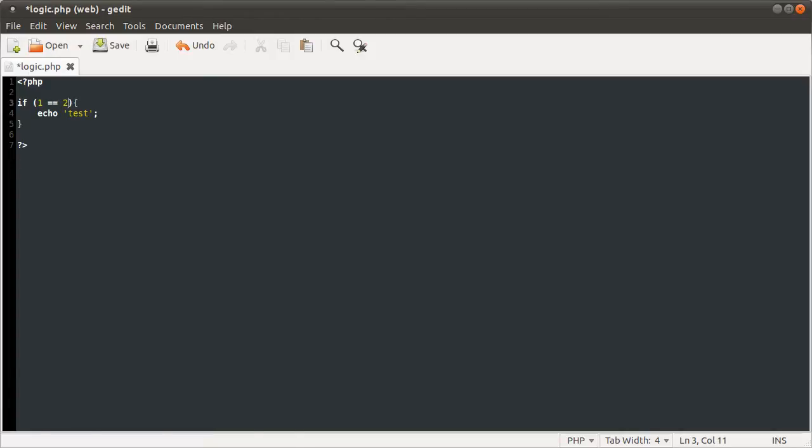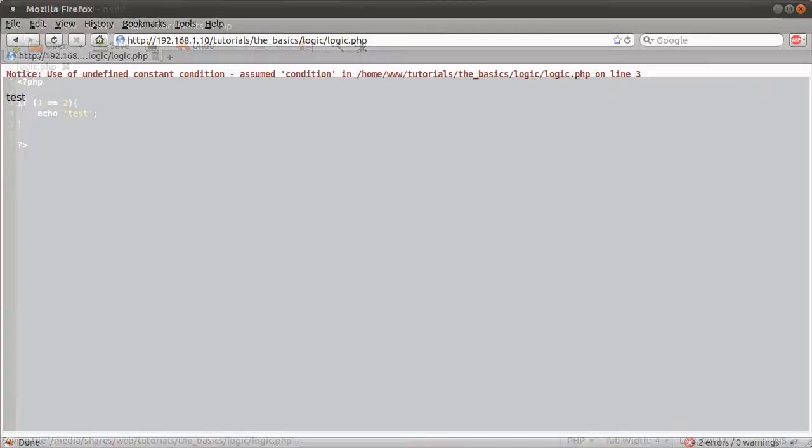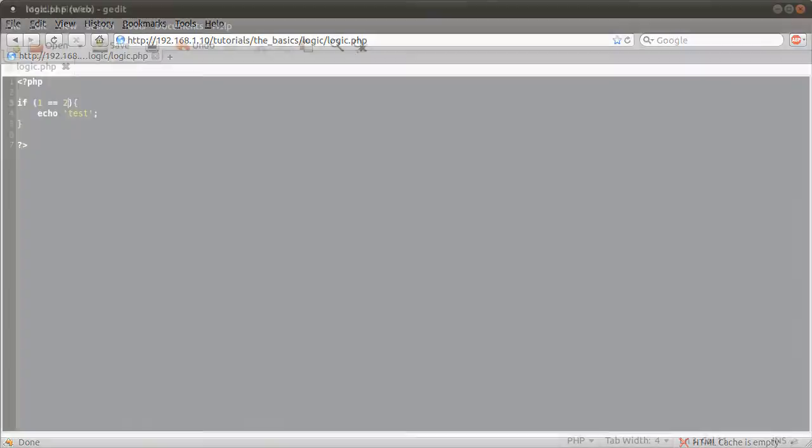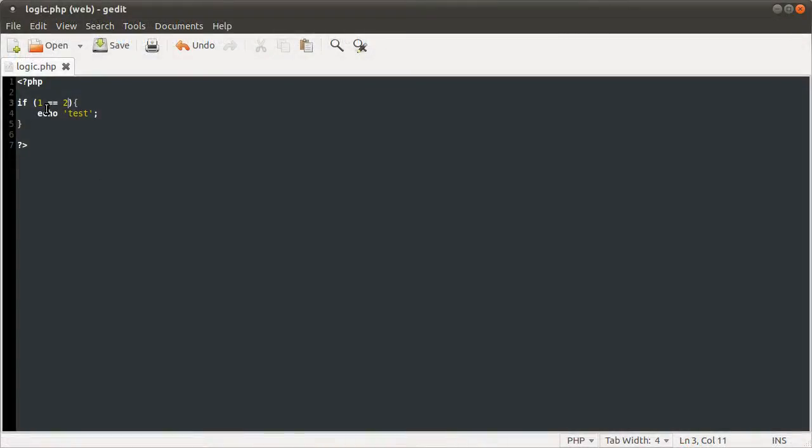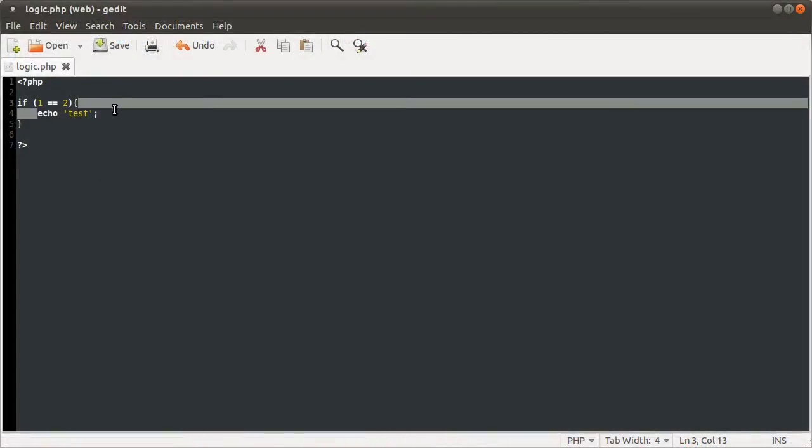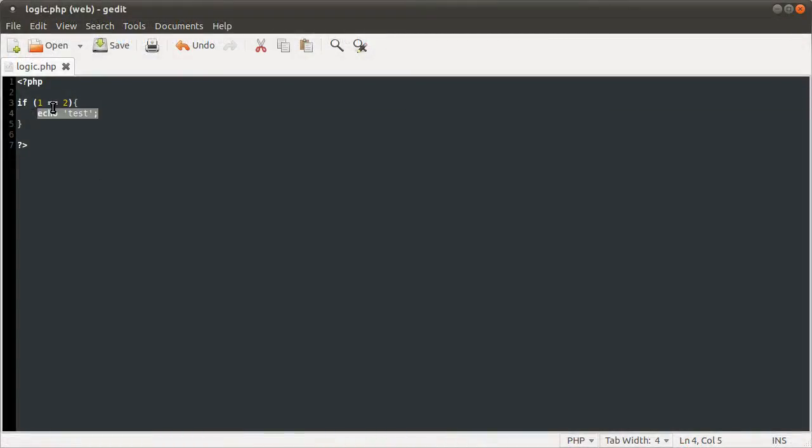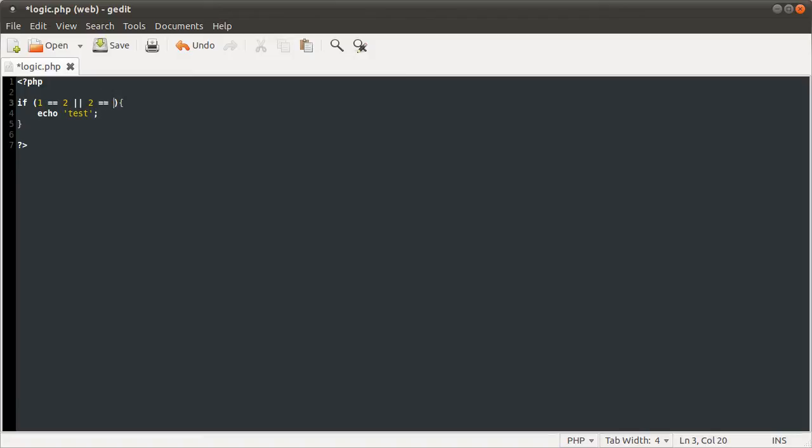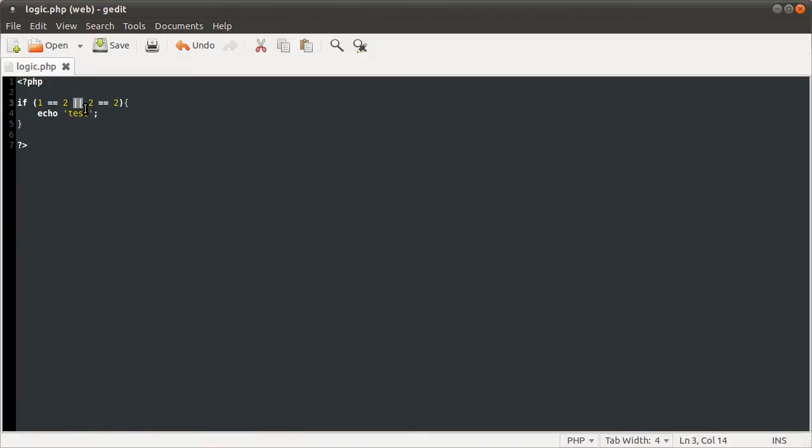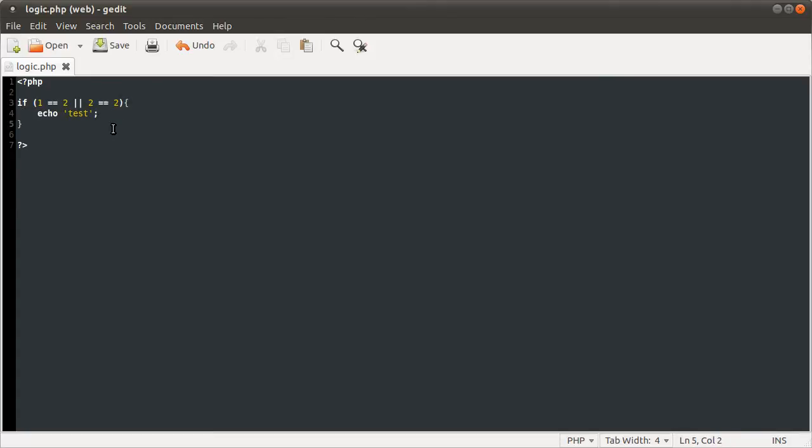Let's do some examples. You can check if one is equal to two, which obviously isn't true, so we don't get this test output, we just get nothing. But if I were to also check if two is equal to two, this double vertical bar is the OR operator.